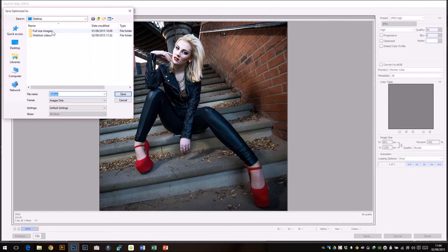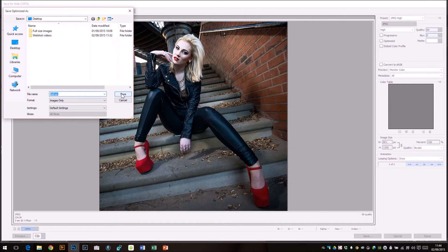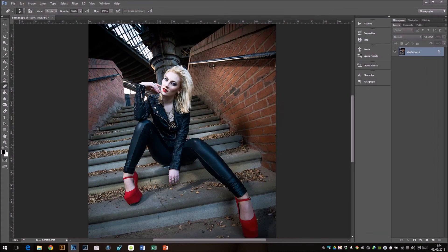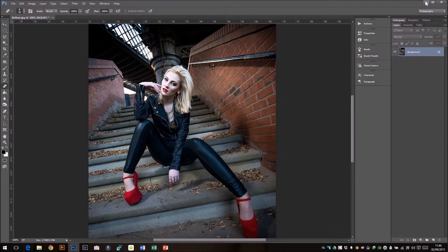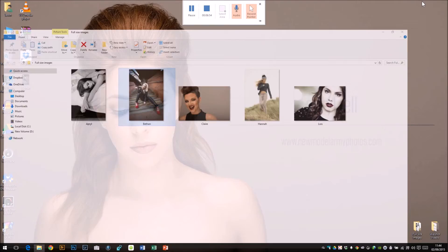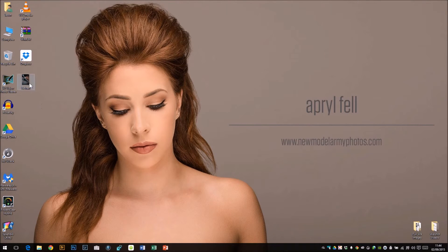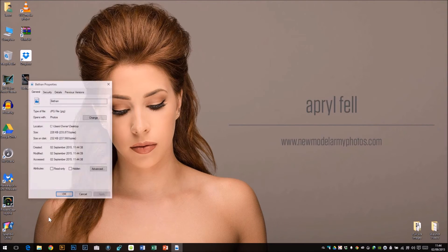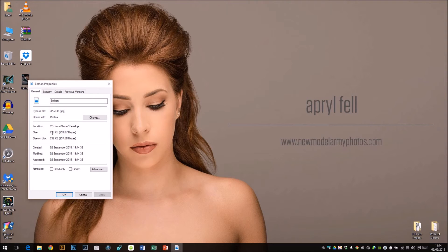It asks me where I want to save this. I'm going to save it to my desktop just for the sake of this video. There we go. So now I have a photo there of Bethany. So it's 228K, 1200 pixels.